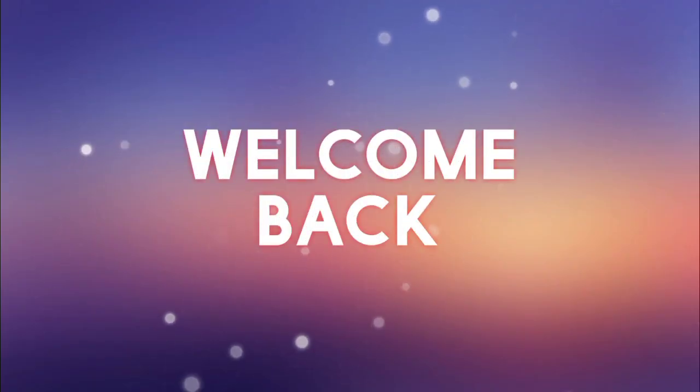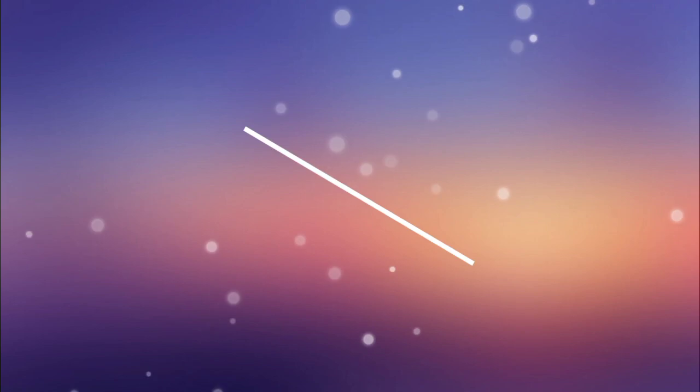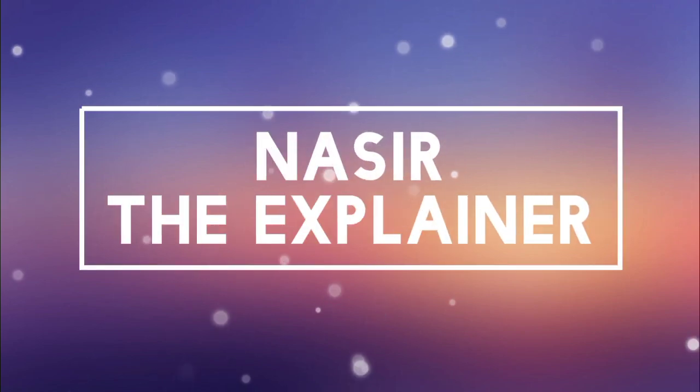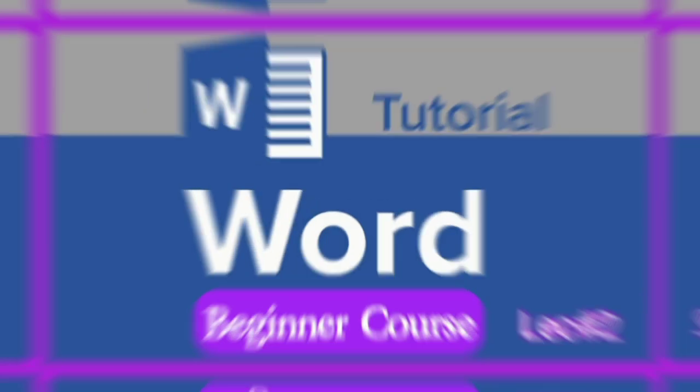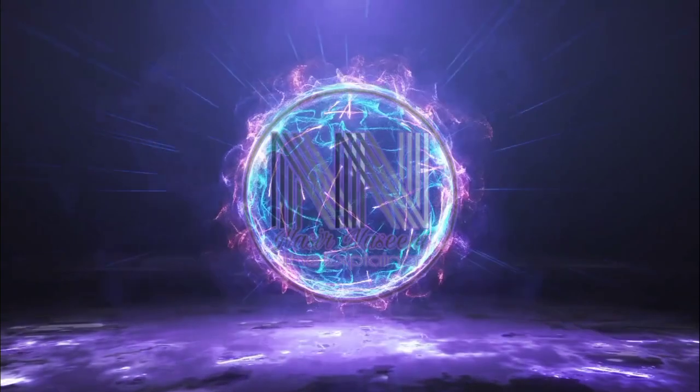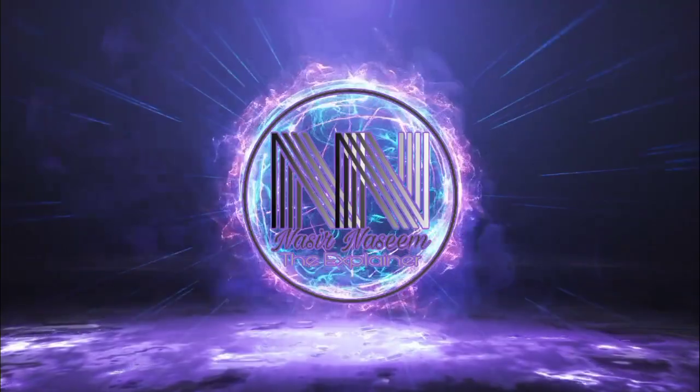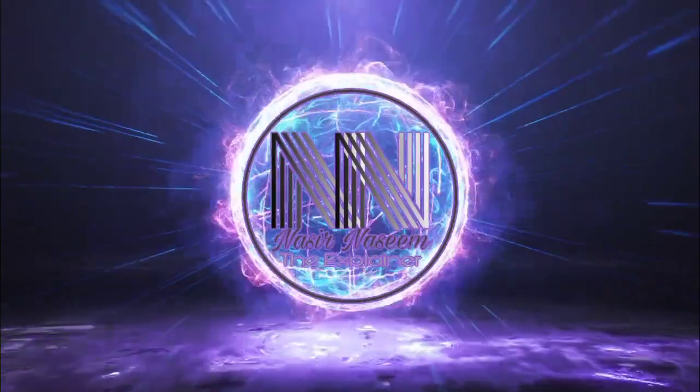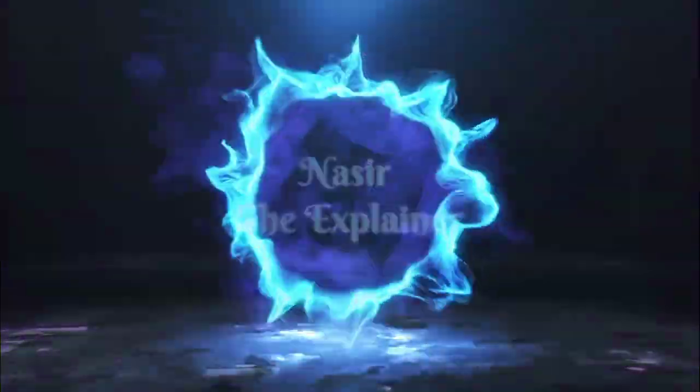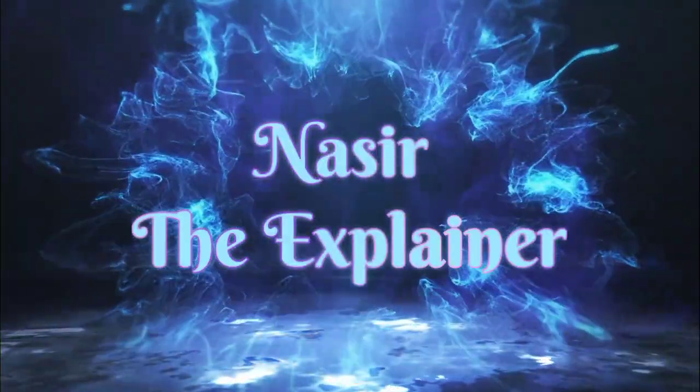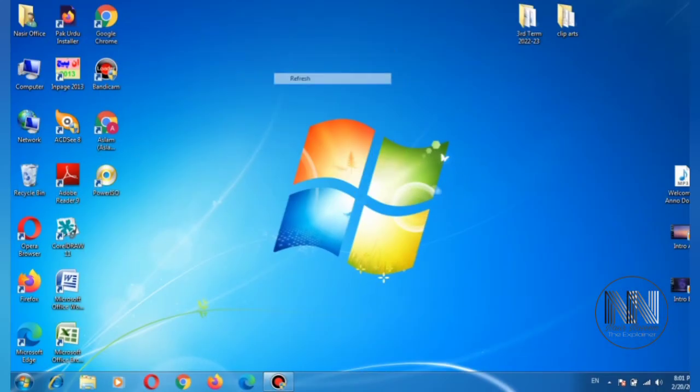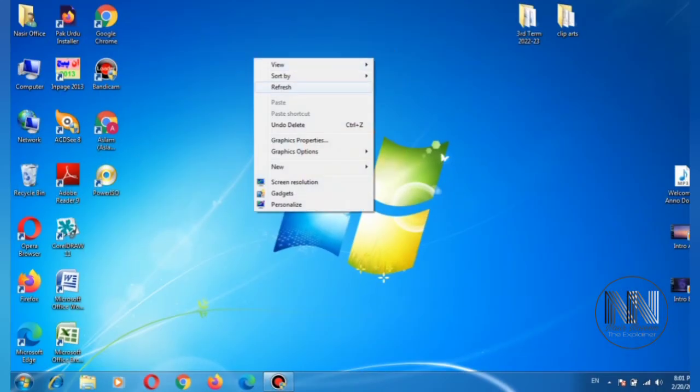Hello everyone, welcome back to my channel, Nasir the Explainer. I hope you all will be fine. So guys, welcome back with another amazing and interesting video. This video is going to explain the document-related menu of Microsoft Word. So stay tuned and keep watching this video up till the end. Let's start the video.